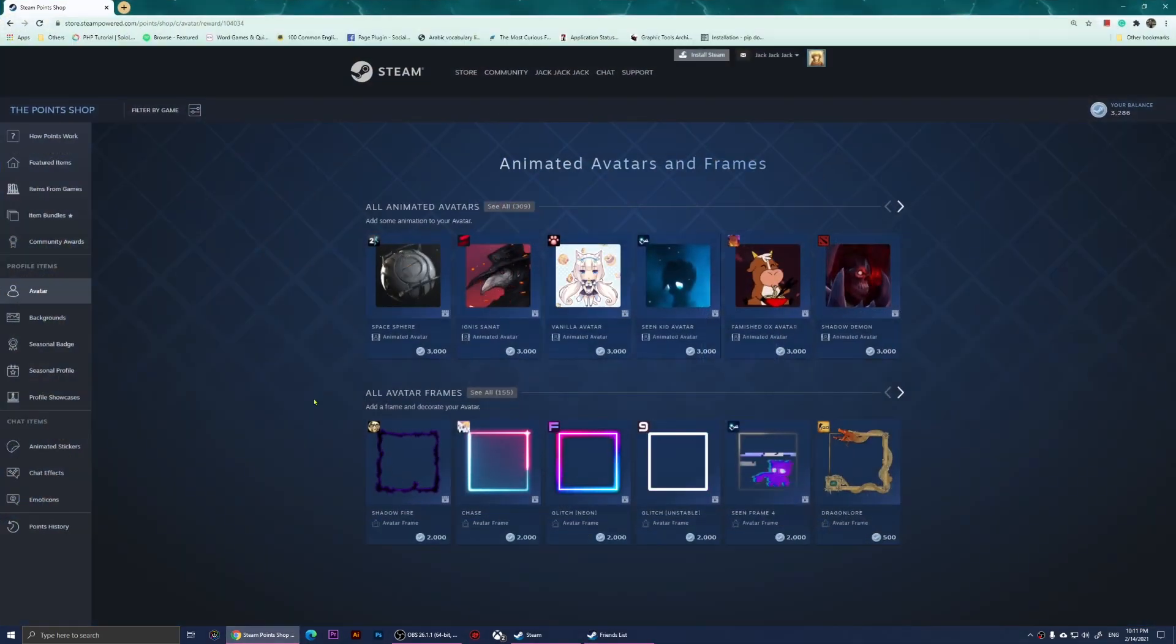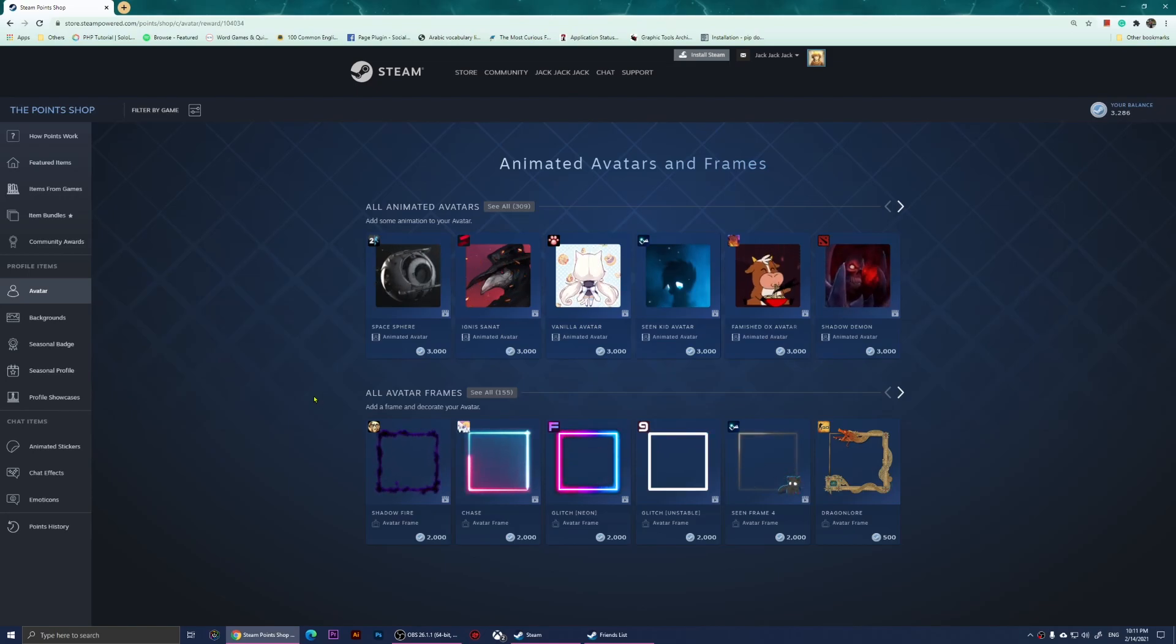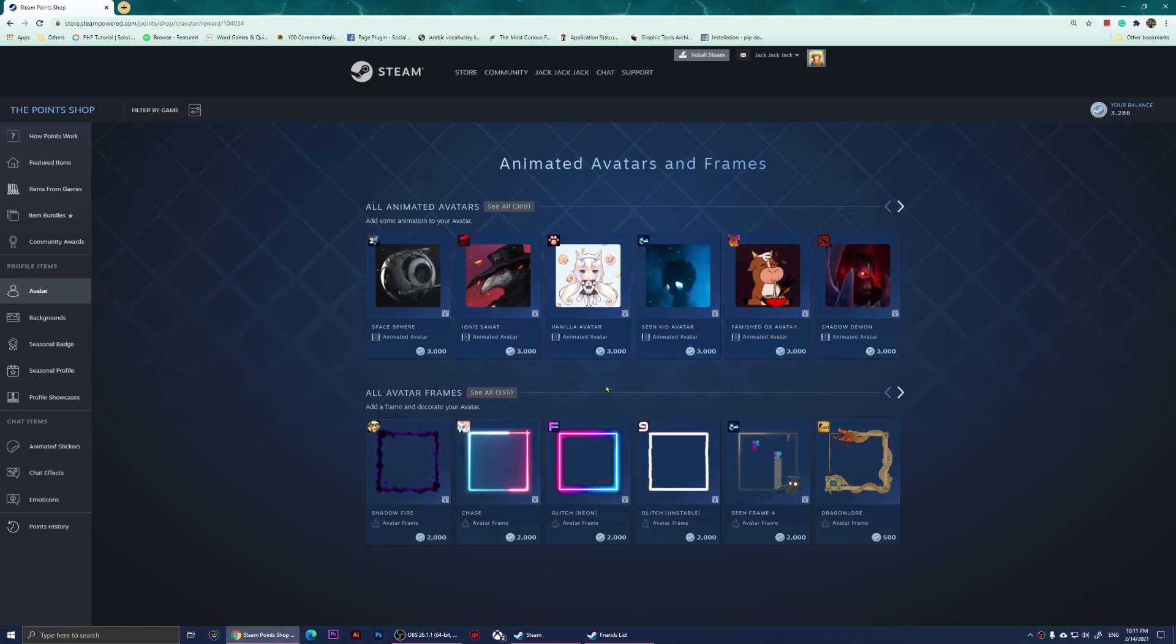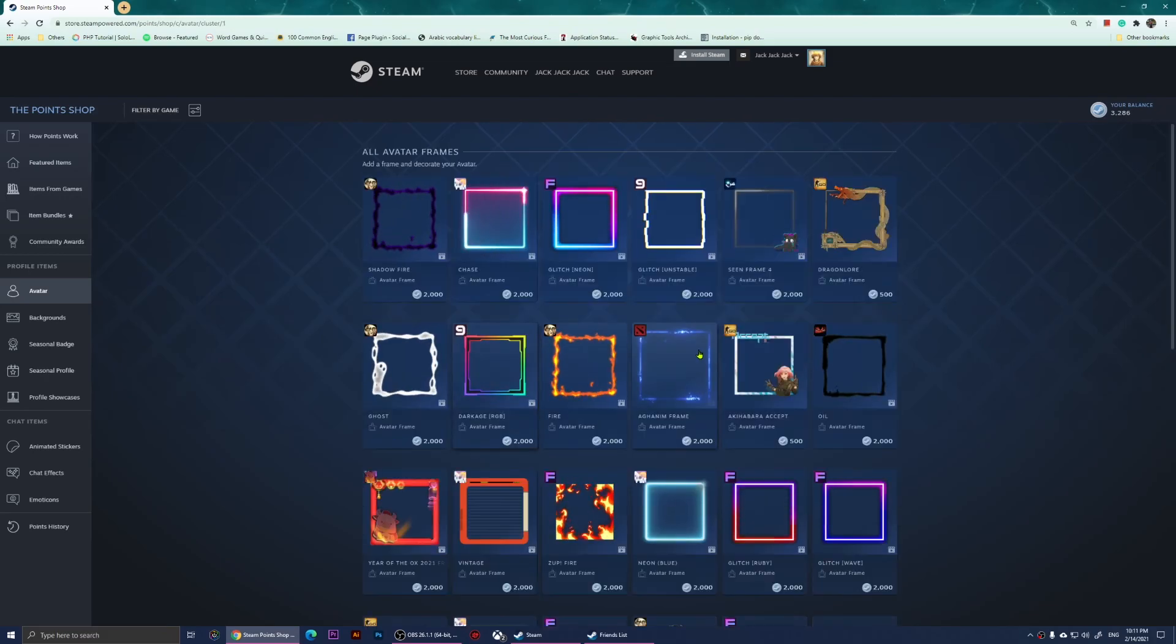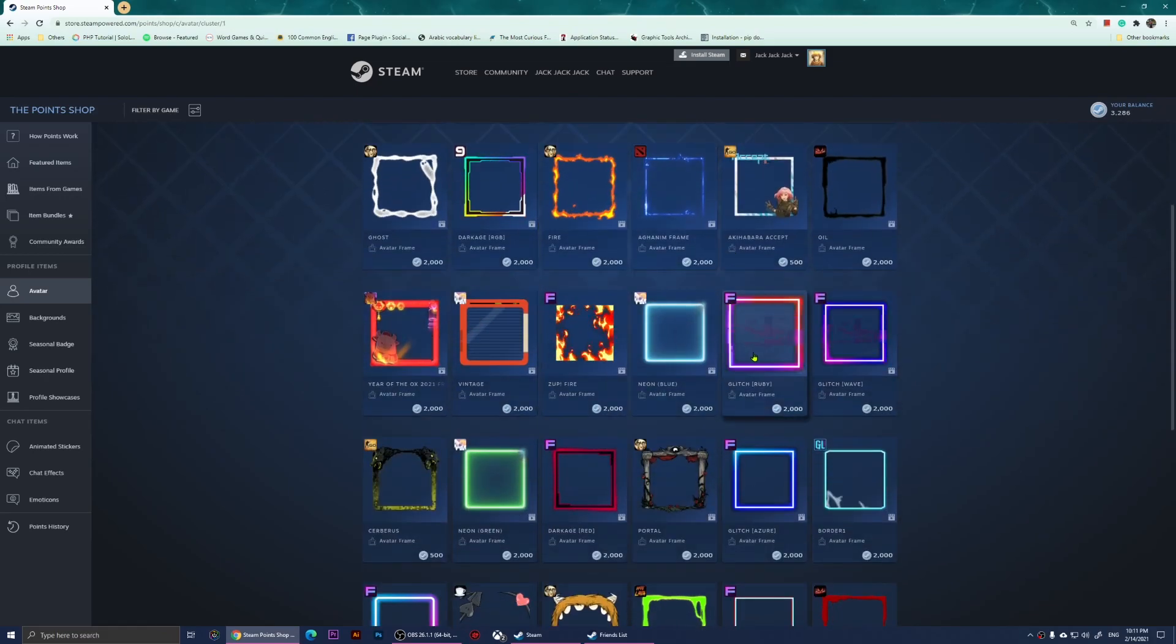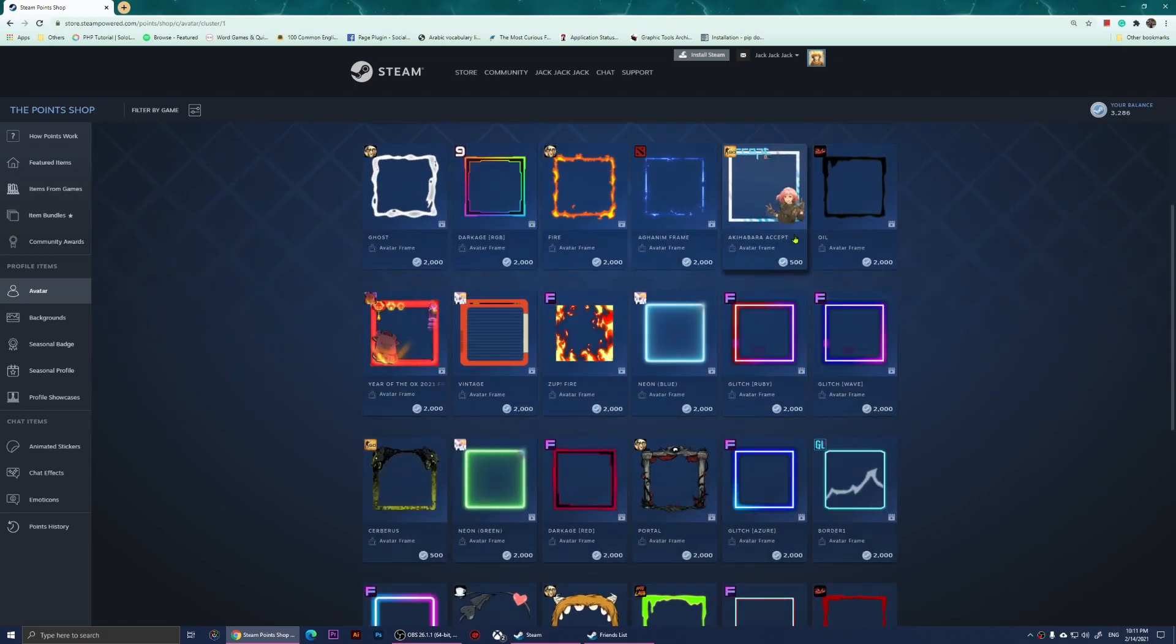Open the link in the description and log into your Steam. You will see that there are a couple of frames here, and some of them are expensive. You can click on See All to see all of the frames. Some of them cost a lot of points.